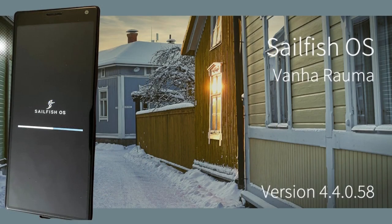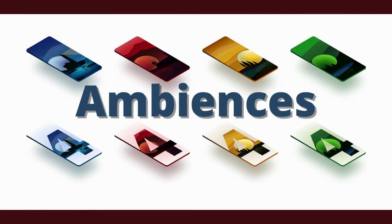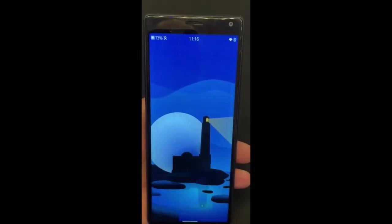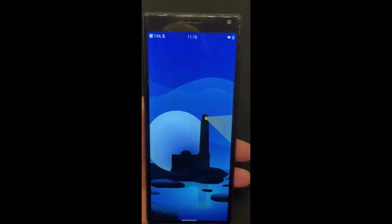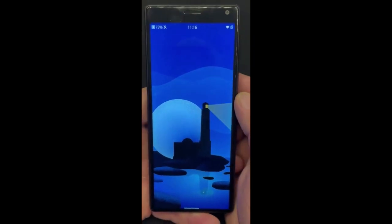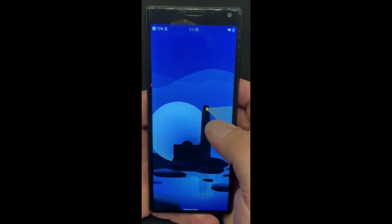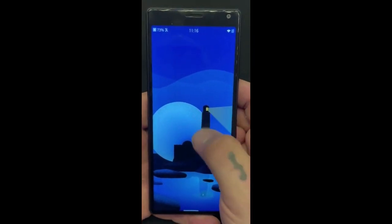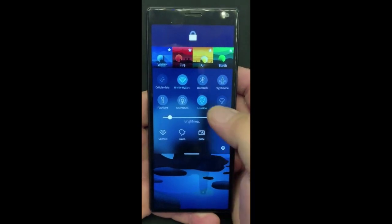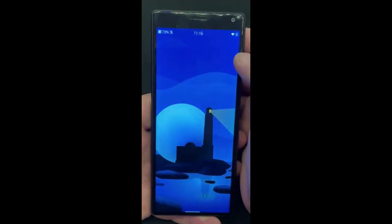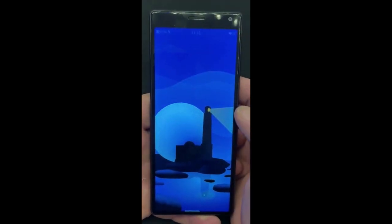This is version 4.4.0.58 of Sailfish OS. Let's get right into some videos of the phone. Let's start off with themes, or what Sailfish OS calls ambiances. Sailfish OS has built-in themes or ambiances — by swiping down anywhere on the screen, you can then change these ambiances as you can see here.